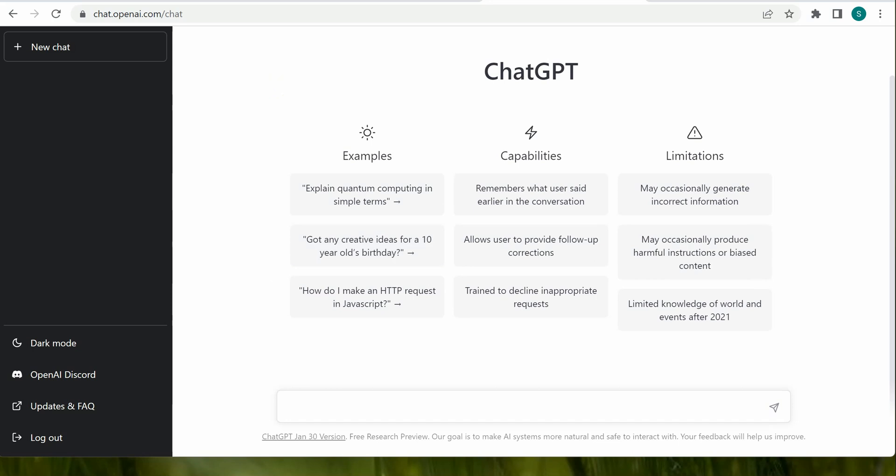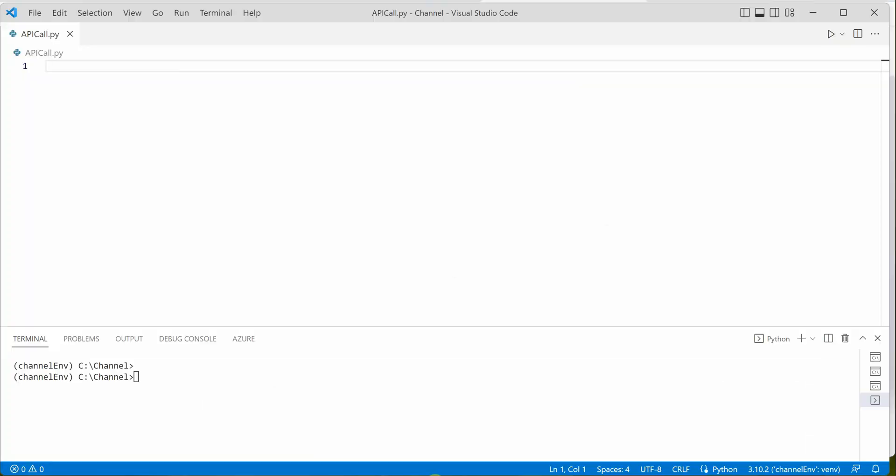Once you are logged in, we're ready to go and start our implementation. The very first thing we need to do is install the required module.